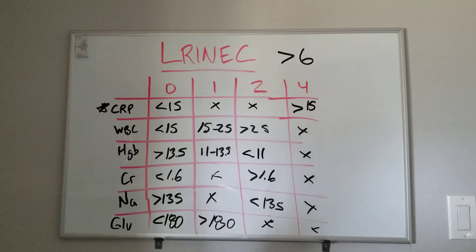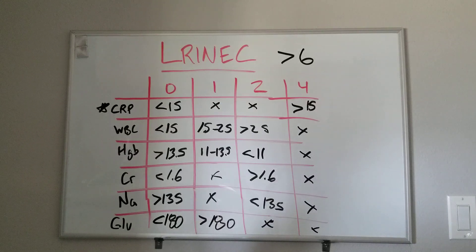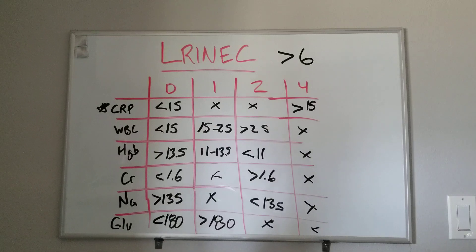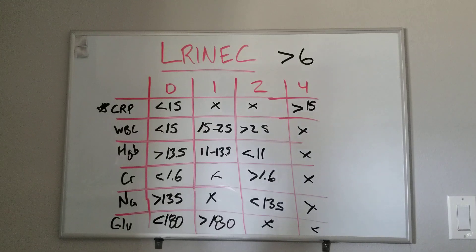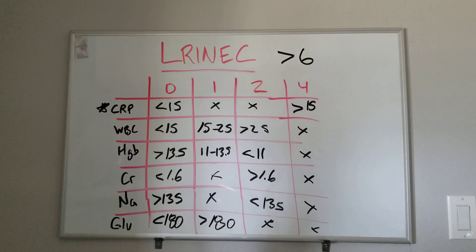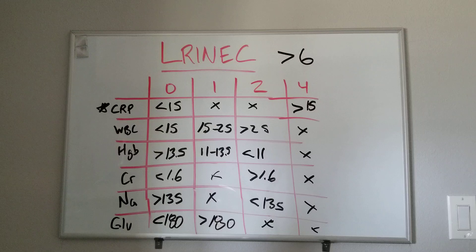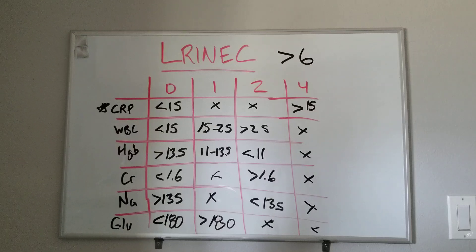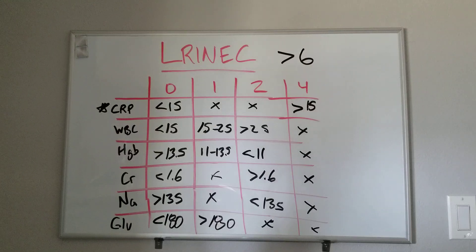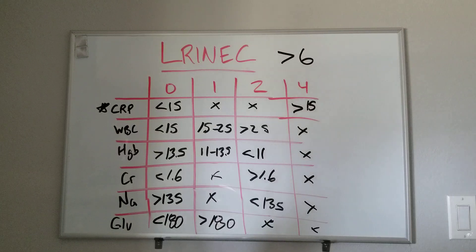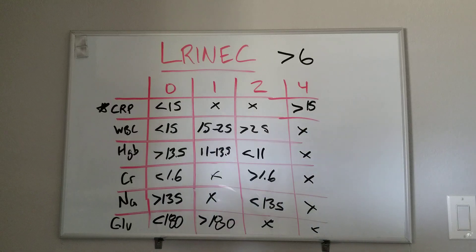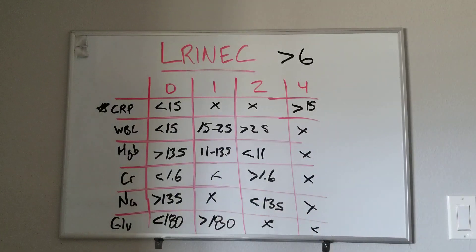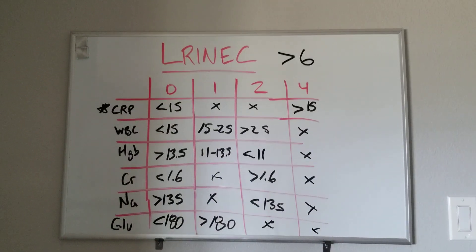So that's the LRINEC score. Again, necrotizing soft tissue infections are clinical diagnosis. Make the decision, go to the OR, and excise the dead tissue. Get ahead of the tissue surgically. Don't sit on them. All right, LRINEC. Thanks. We'll see you next time.